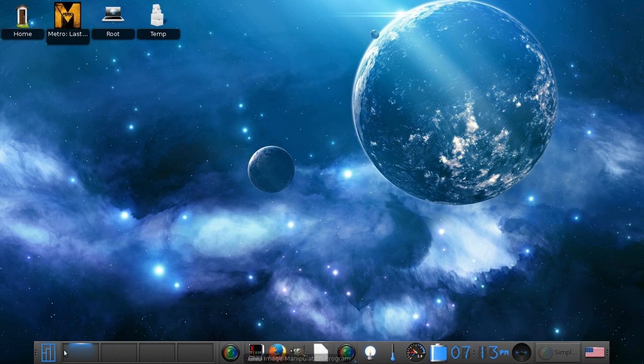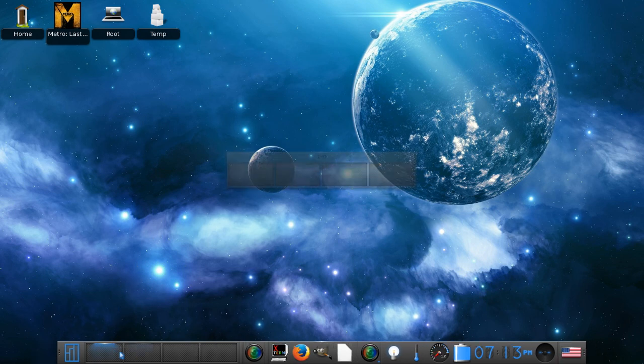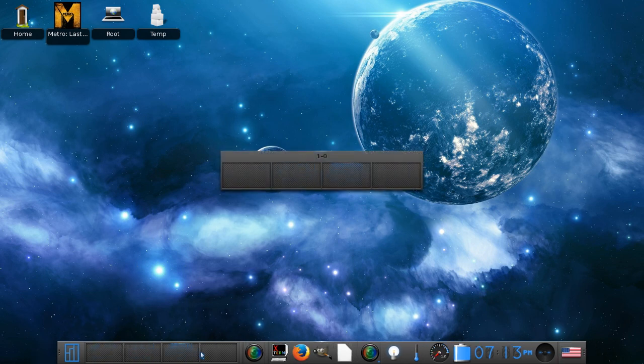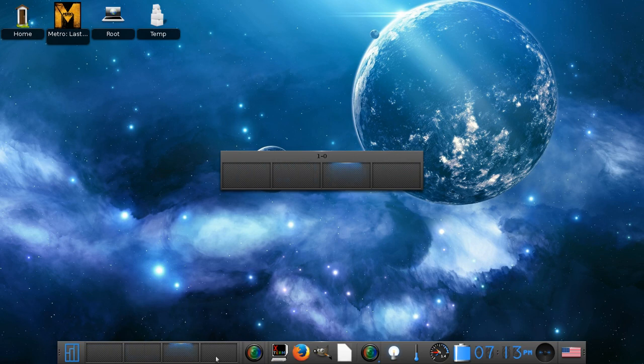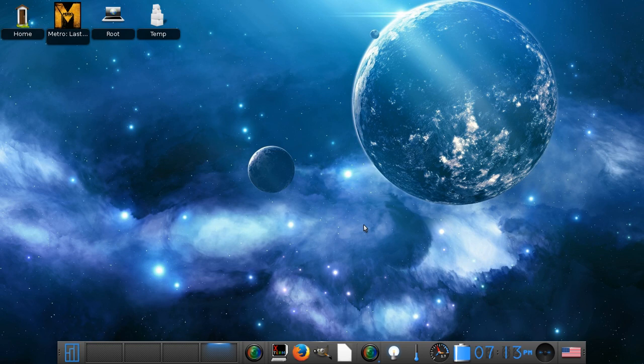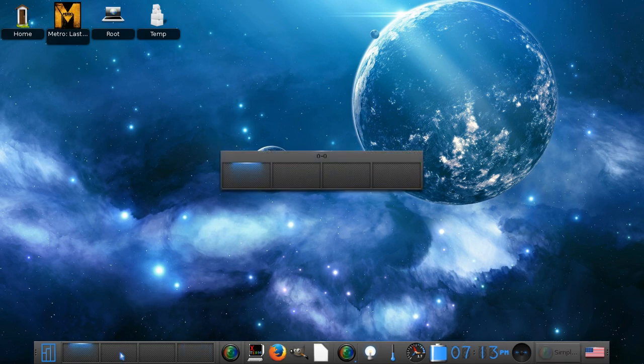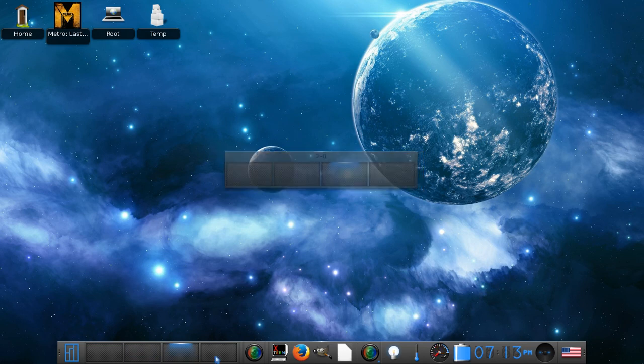Alright, first off I'd like to show you it comes with four workspaces by default. Also I'd like to mention this is a dock desktop environment. Most are panels that you can make into a dock, but this one's an actual dock.